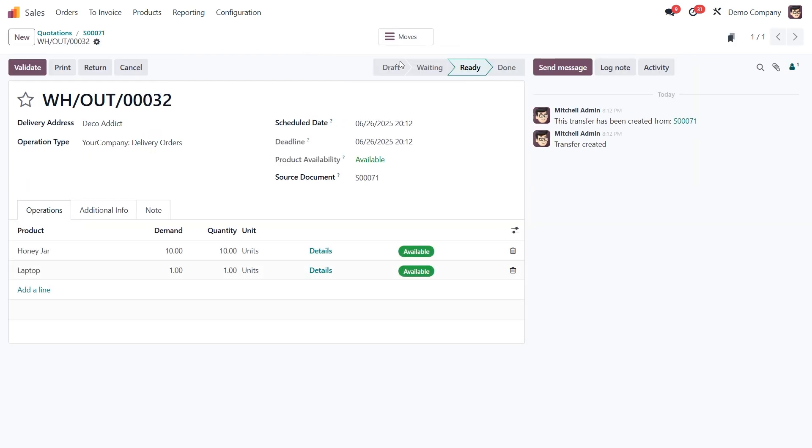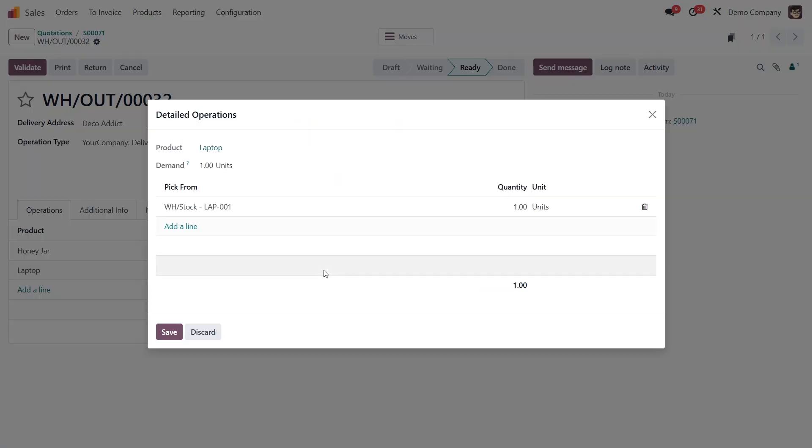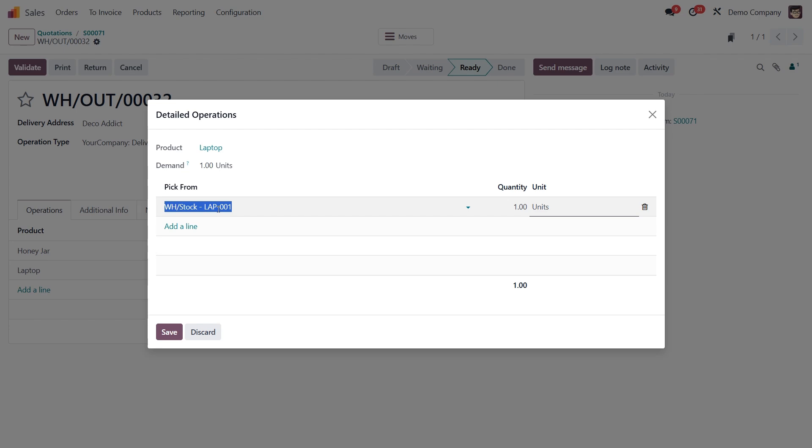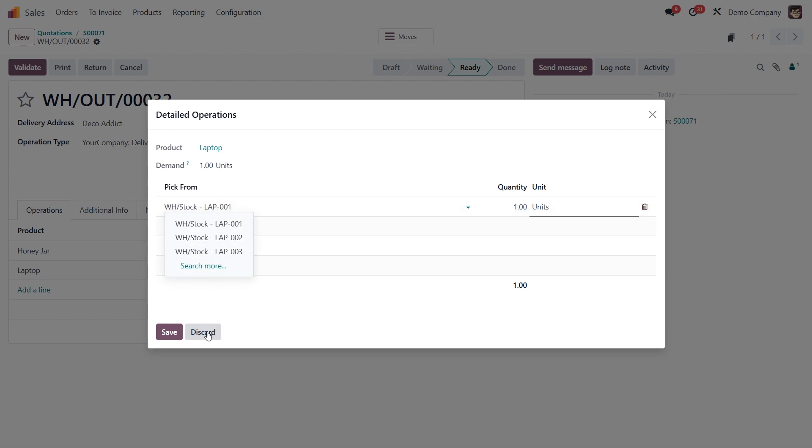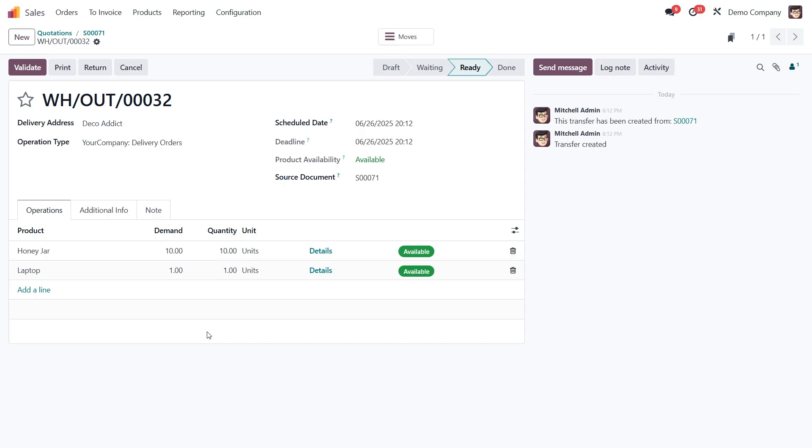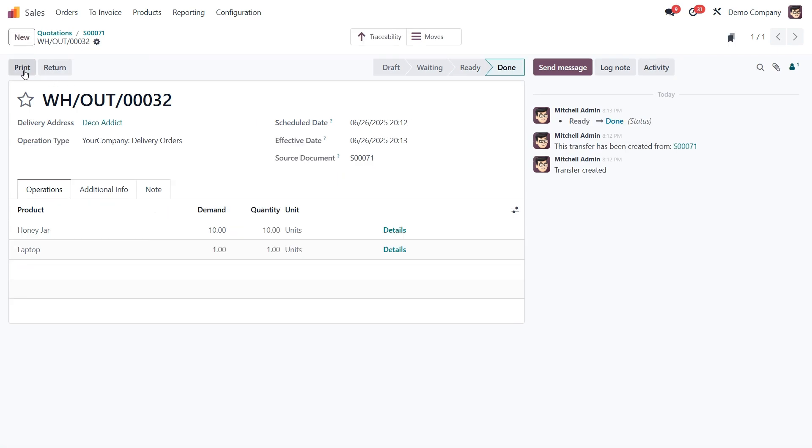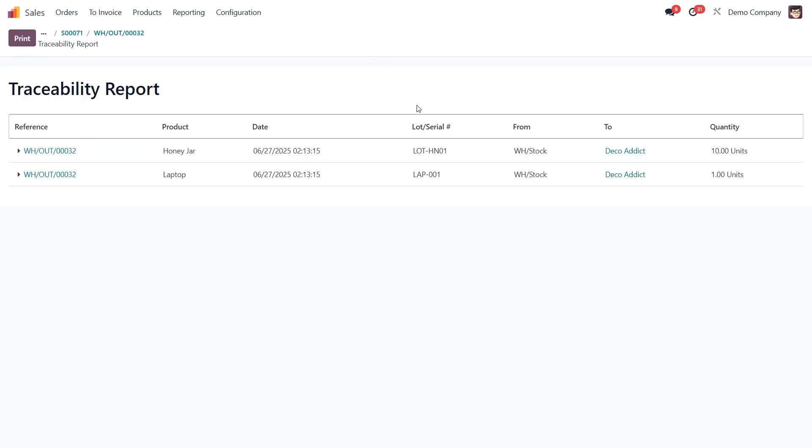Here, if needed, you can click details again, say on the laptop line and manually select which serial number to deliver. But for this example, we'll skip that step and go ahead with validate. Now click on the traceability smart button and here's what we'll see. The 10 jars of honey were taken from lot HN01 and the laptop was assigned serial number LAP001.